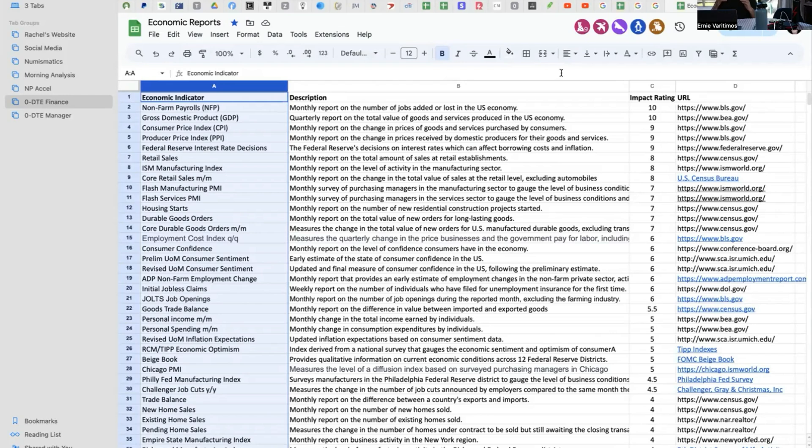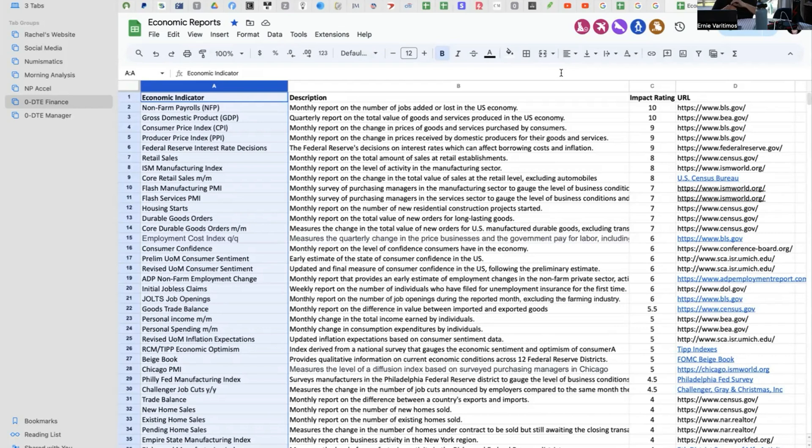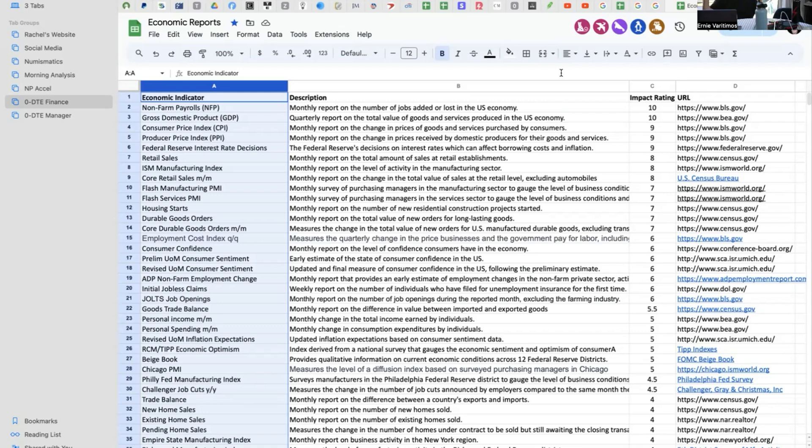We just went through incredible inversion of the yield curve for the longest time ever in recorded history. Now it's starting to steepen, which is a short-tell sign. An inverted yield curve is a forecast for a future recession. Once it starts re-steepening after the inversion, that means the recession is imminent.